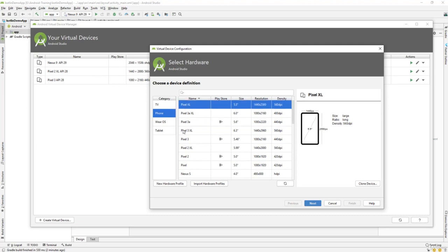I'll select the Pixel XL for demo purposes since I already have other devices created. Just select it and click Next.